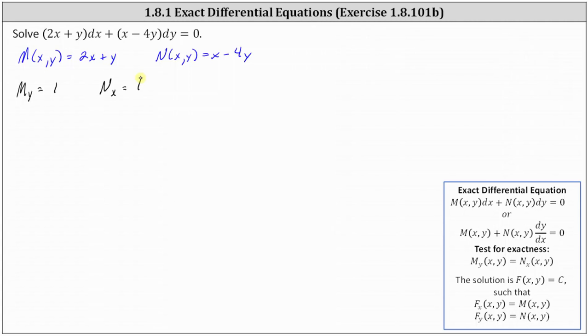So we do have an exact differential equation where the solution is F(x, y) equals C, such that the partial of F with respect to x equals M, and the partial of F with respect to y equals N.